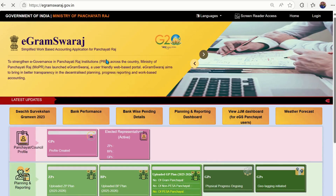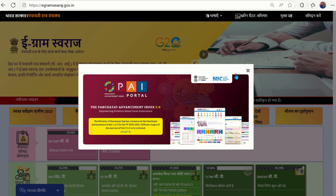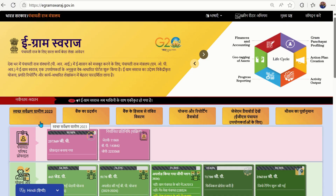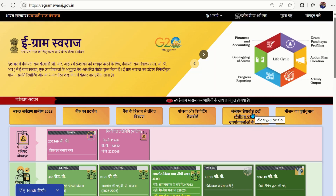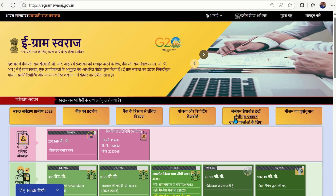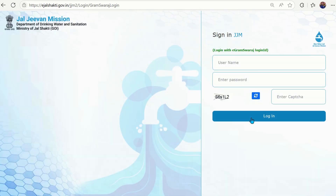After clicking, you will get the eGram Swaraj dashboard. Cross the pop-up and you will find five options. At the fifth option of this dashboard, you are getting the JJM dashboard — 'Dekhen EGS Panchayat Users ke liye' — meaning it is for eGram Swaraj panchayat users. Click on this option.